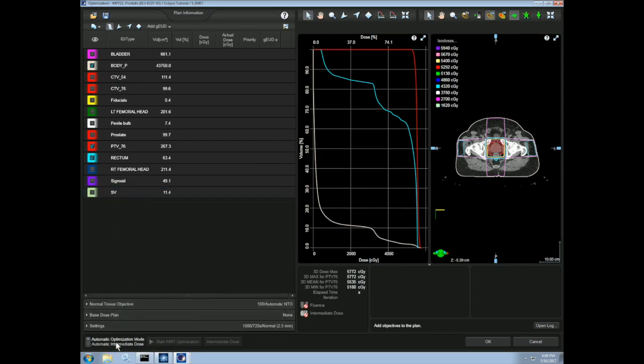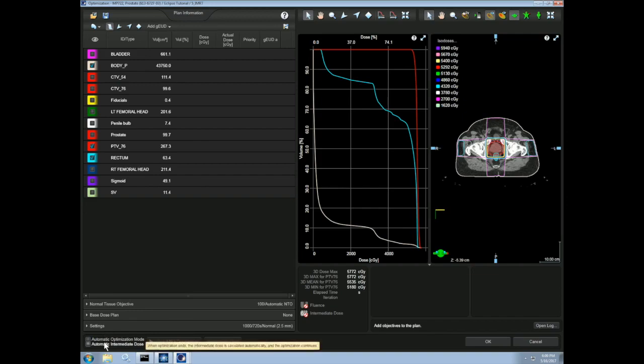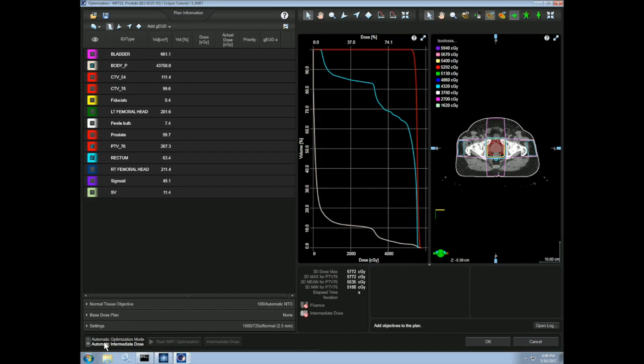We also have two checkboxes. The automatic optimization mode means that once the optimization is completed, this interface will close and the dose will automatically be calculated. Automatic intermediate dose means that the dose is calculated in the middle of the optimization process, which can give us a more accurate depiction of what an achievable dose distribution will look like mid-optimization.